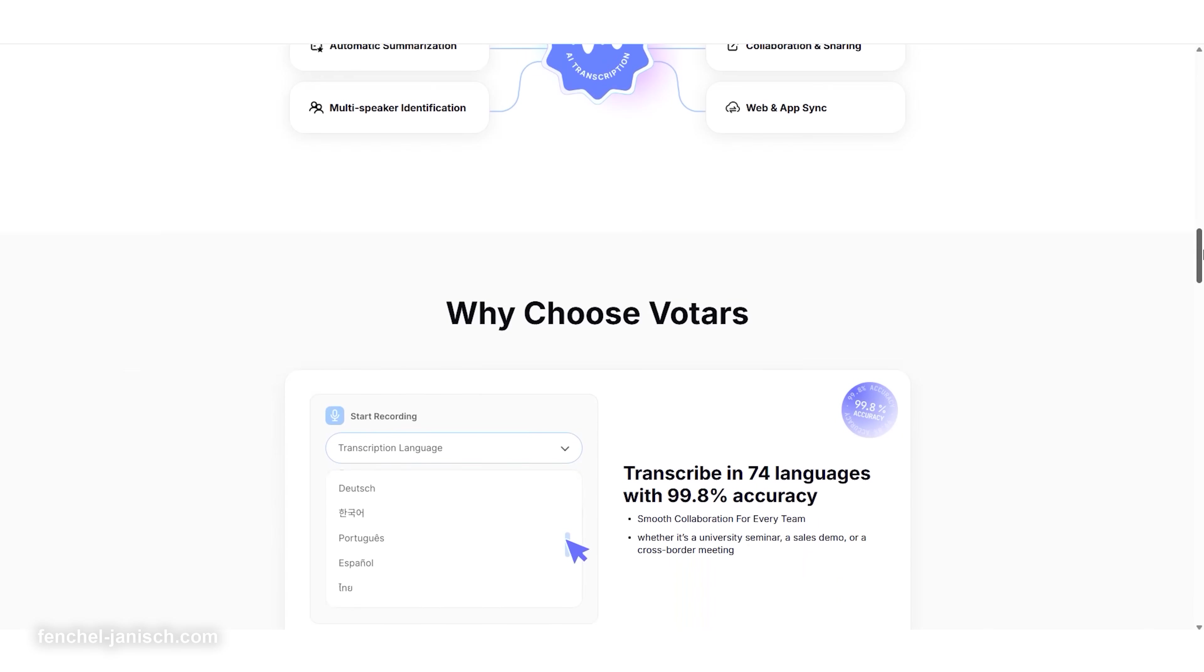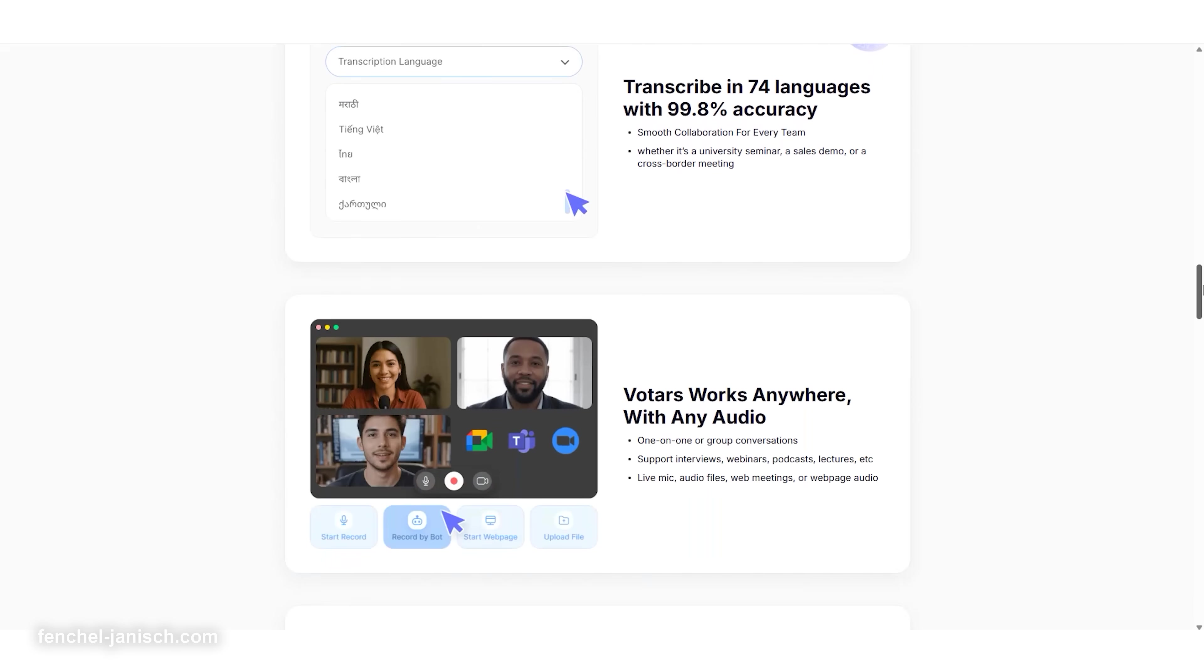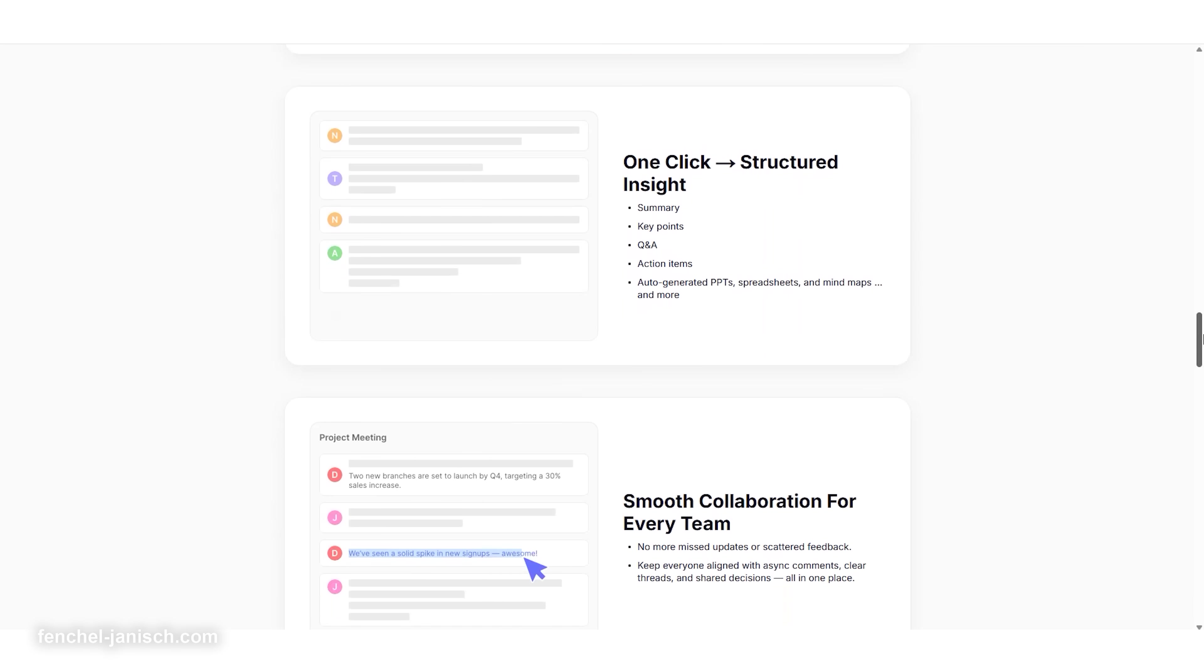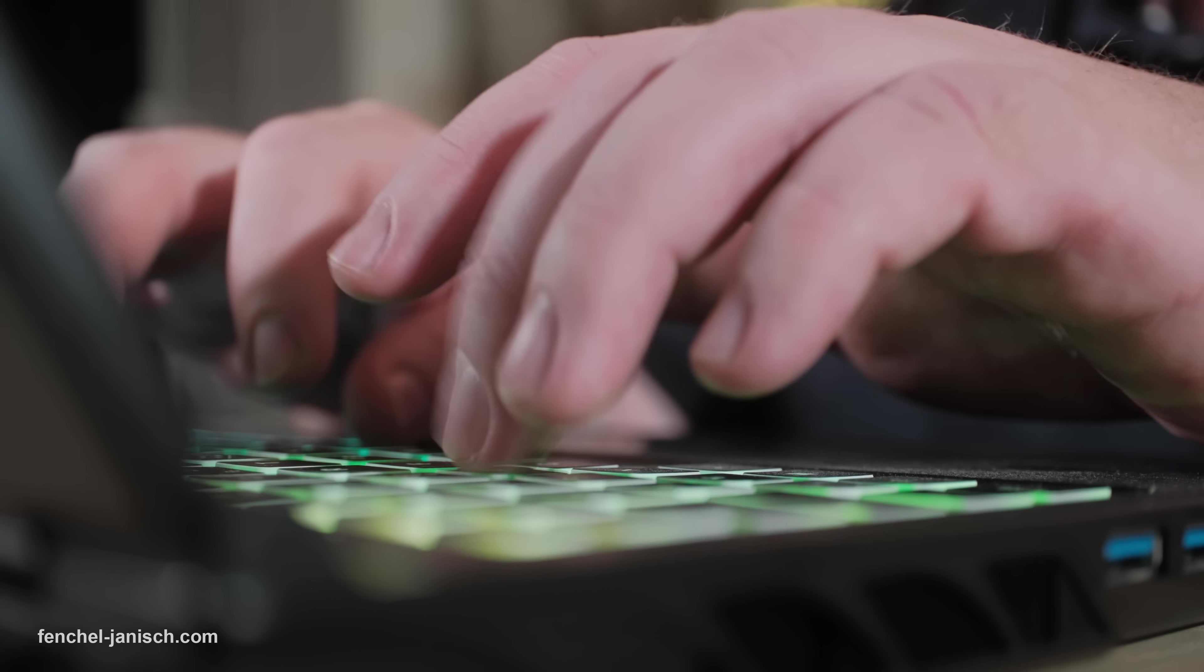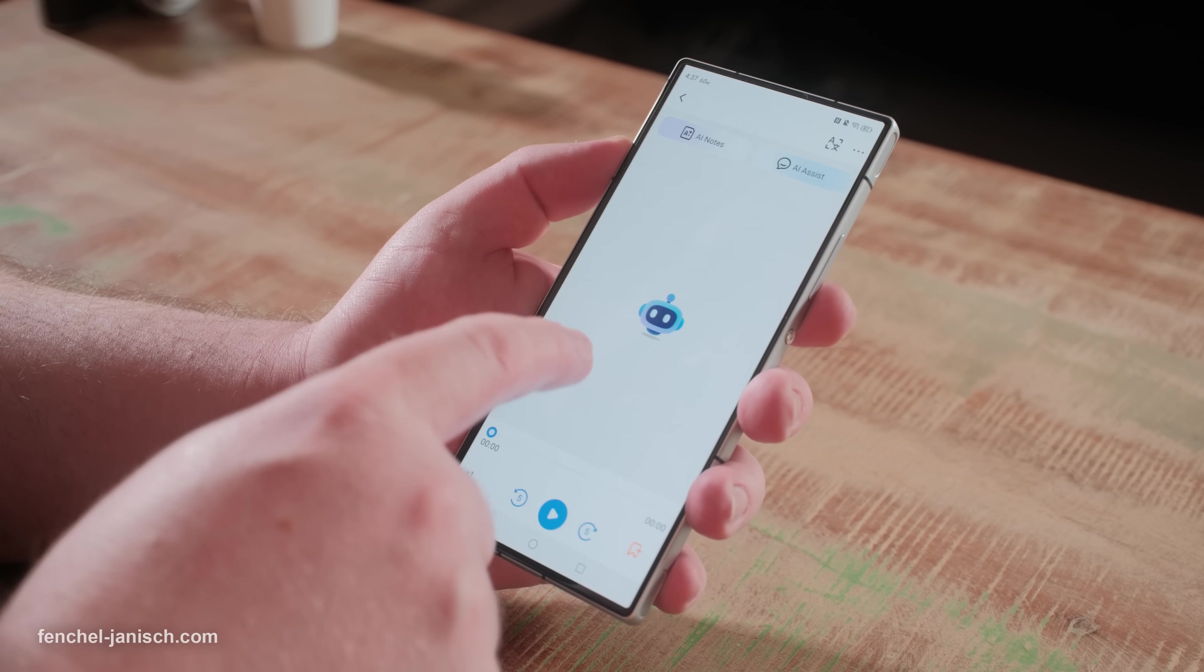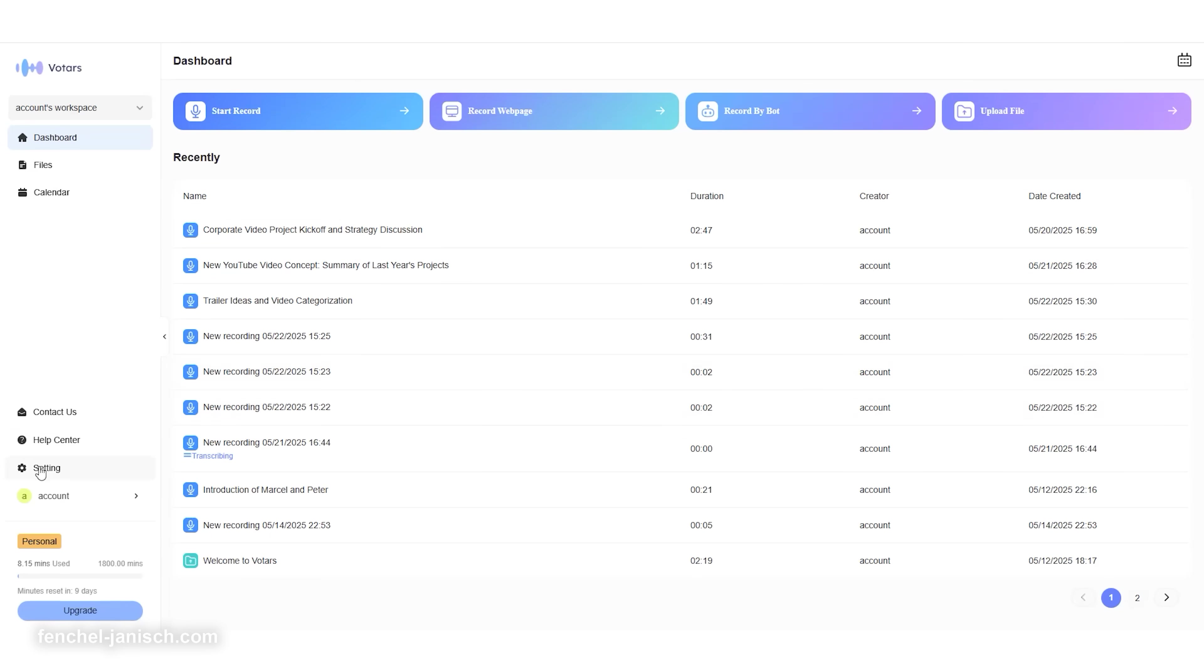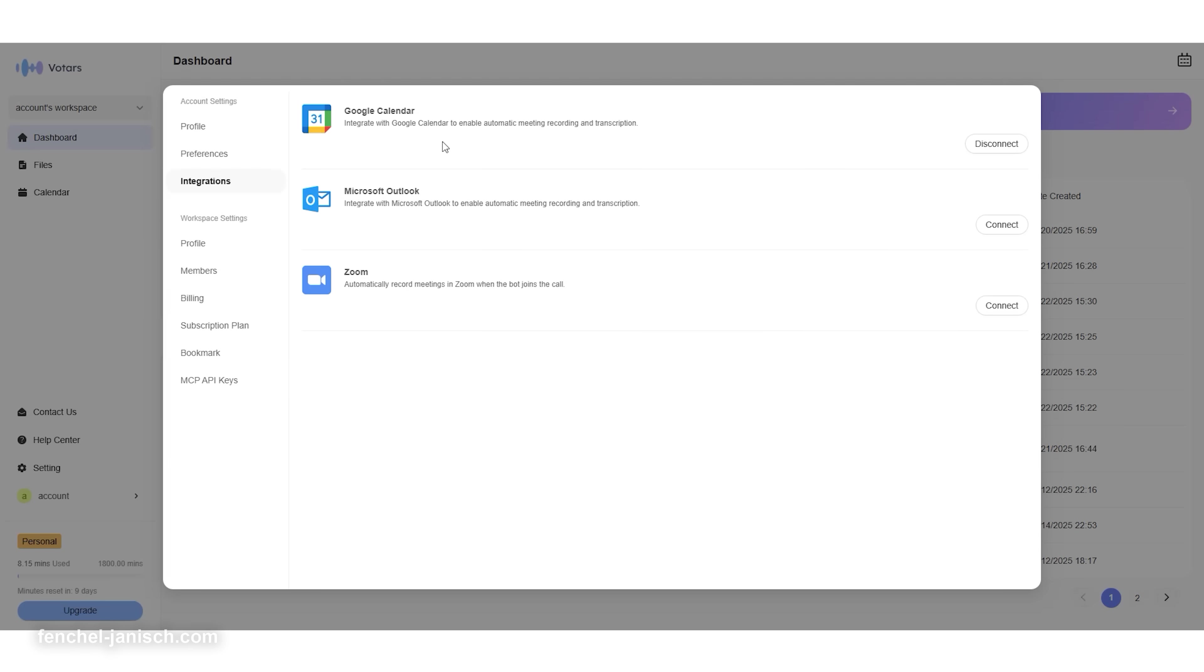Votars is designed as a cross-platform cloud solution that makes it very easy to set up and use. There is basically no technical configuration required. You just sign in on the browser or download the mobile app to start. Once your account is set up, you can connect Votars to your calendar and it will automatically join your scheduled meetings, start recording, and transcribe everything without any manual input.